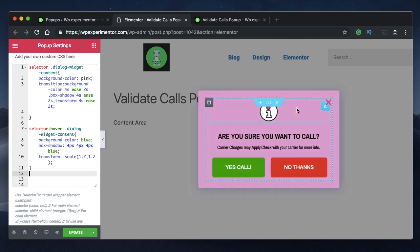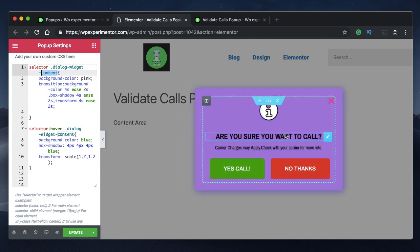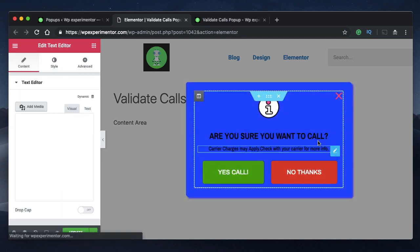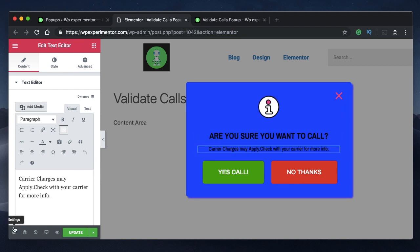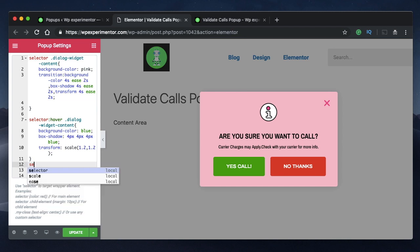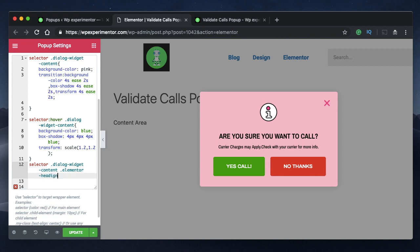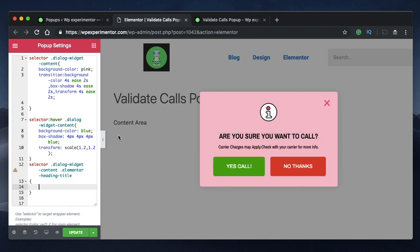We are there but not quite there yet. The text doesn't animate along with the popup. That's because we've specified the code only for the popup itself, but not the text within the popup. I have a heading widget and a rich text editor widget. If you have these kinds of text, you can animate them using the code I'm going to show you now. Click on the cog again, go to Advanced, Custom CSS. You need to type 'selector', which will select the whole popup, and within the selector you also need to type 'dialog-widget-content', which is the content of the popup. Then you need to type 'elementor-heading-title' — this is the class that selects the heading widget. We want to animate this, scale it up, and also change the color, maybe to white.